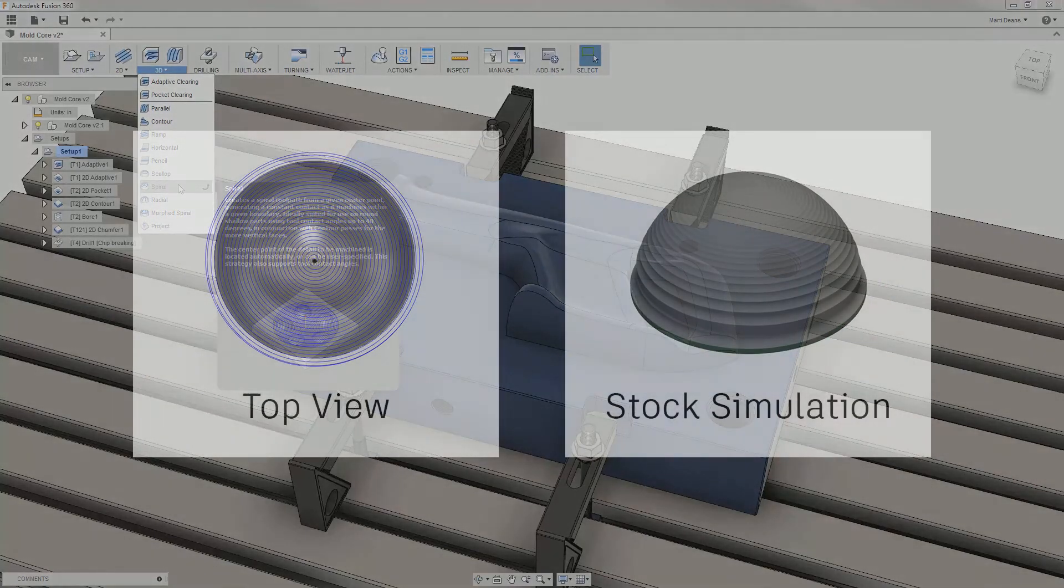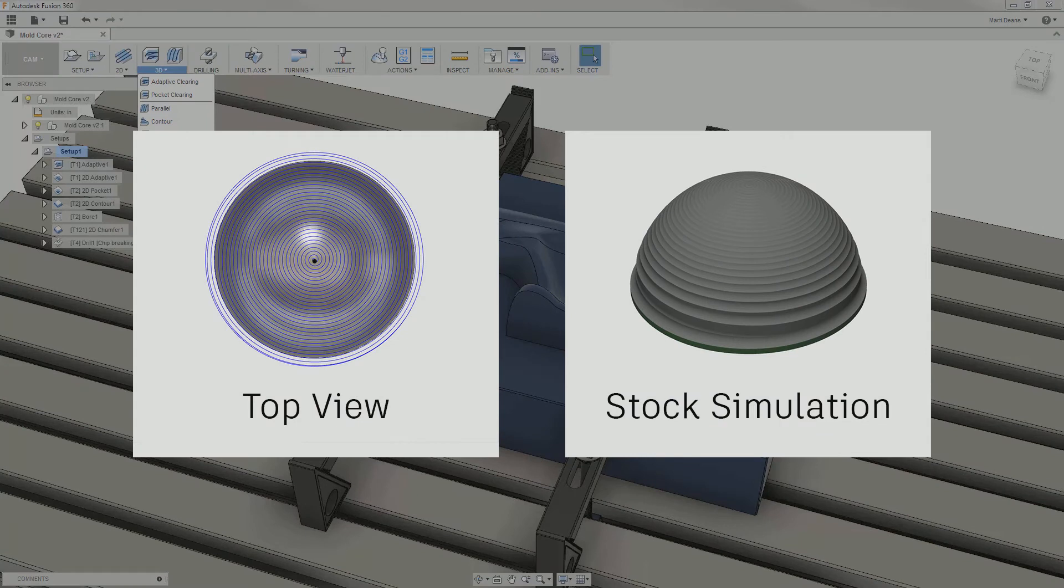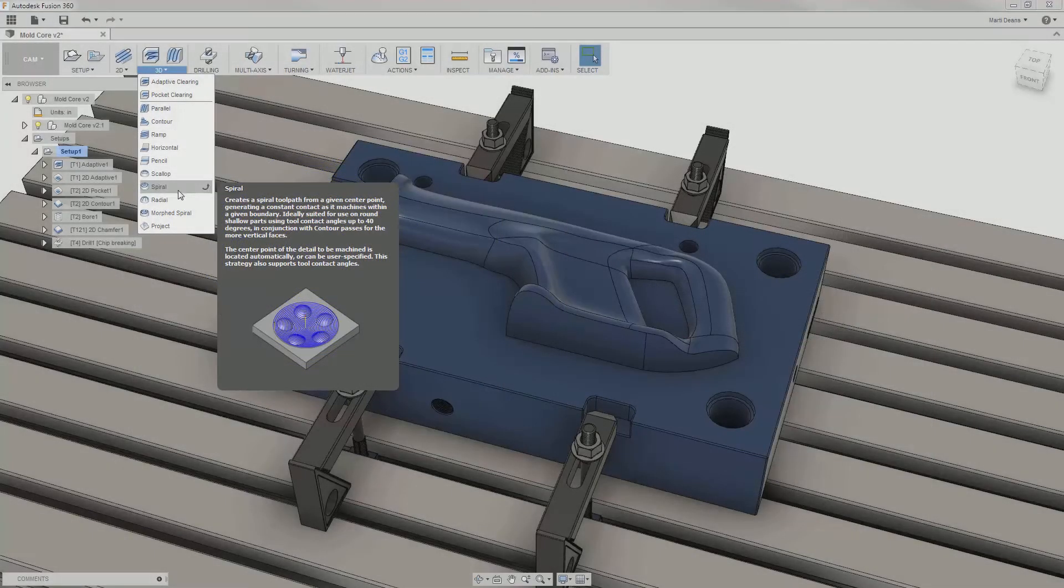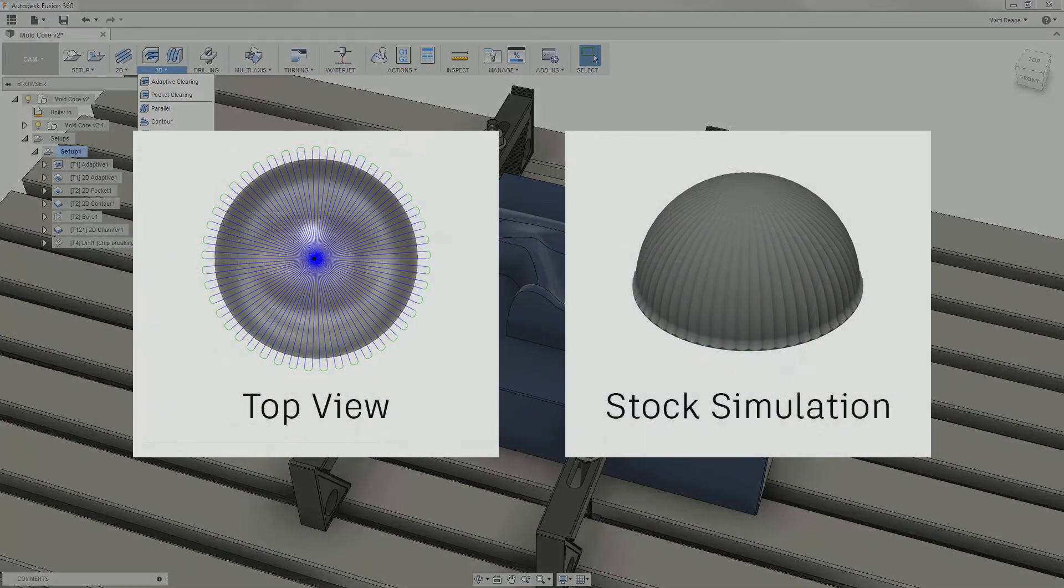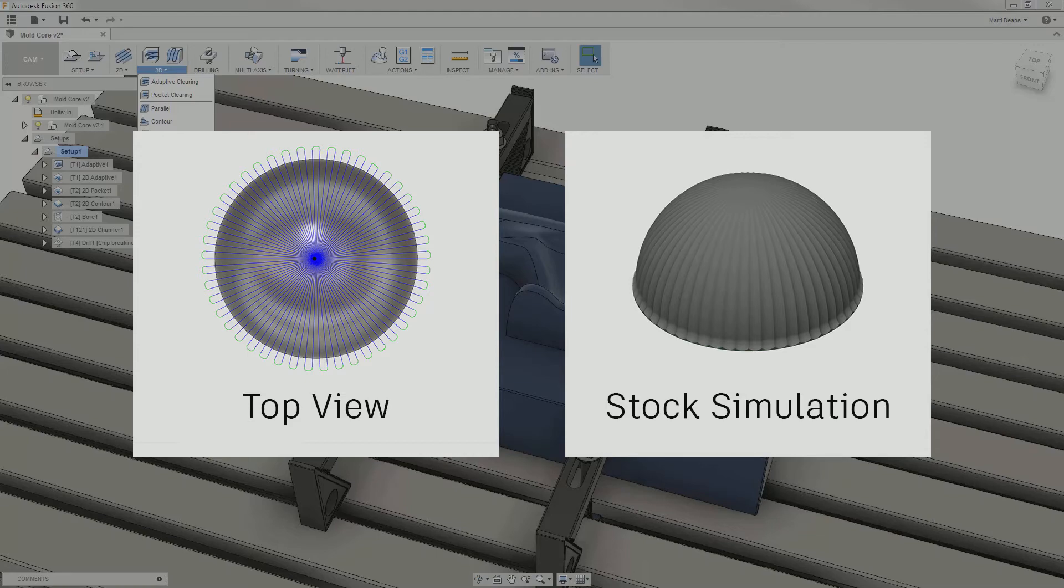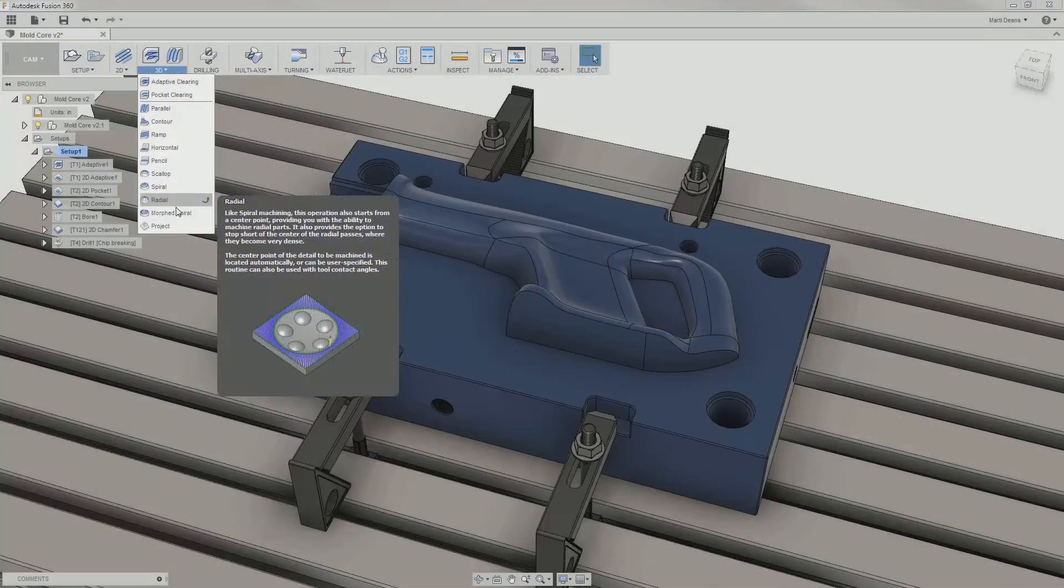Spiral projects a spiral with a constant step-over onto the surface and is well suited for shallow, circular geometry. Radial is also well suited for shallow, round geometry, but radiates from a center point, taking constant degree step-overs.